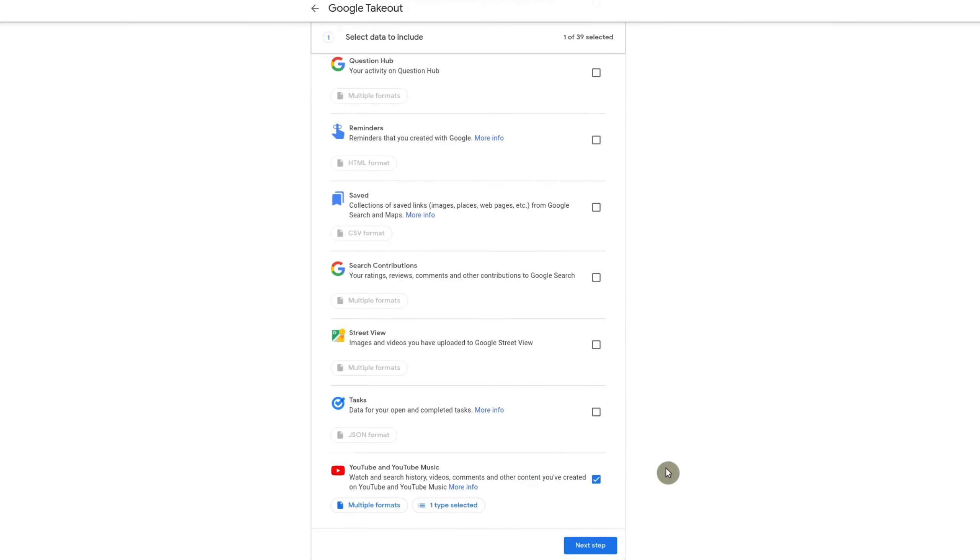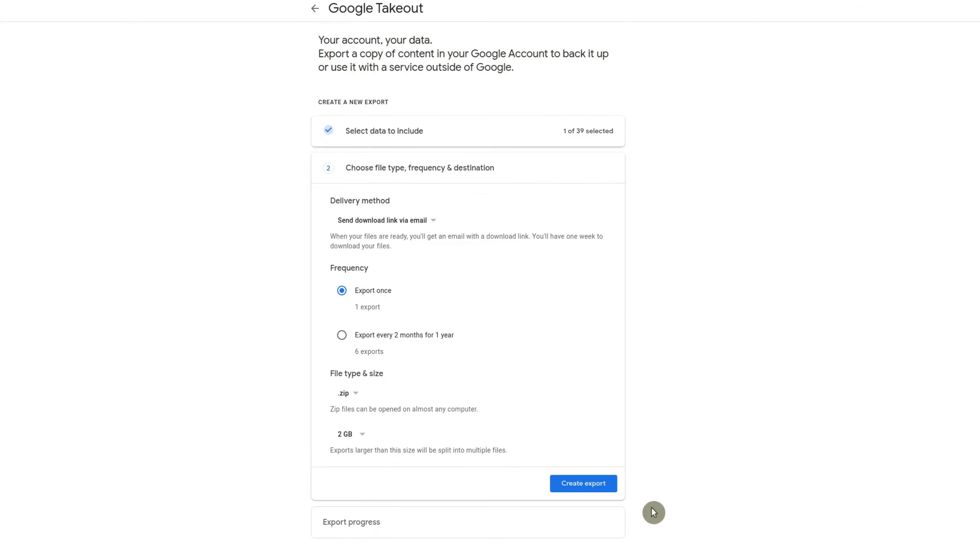I'm going to say okay. So now it's one type selected. Then you go to next step.